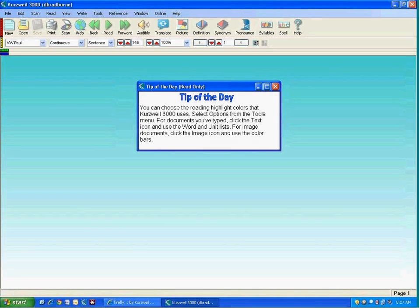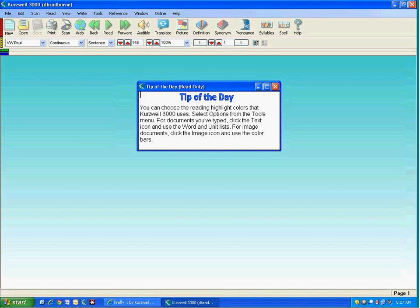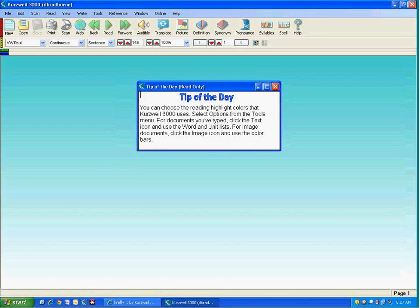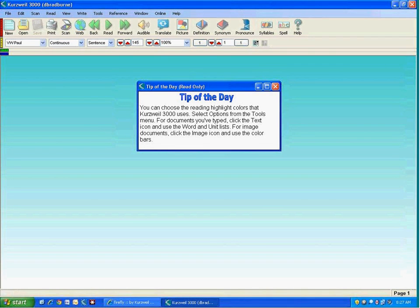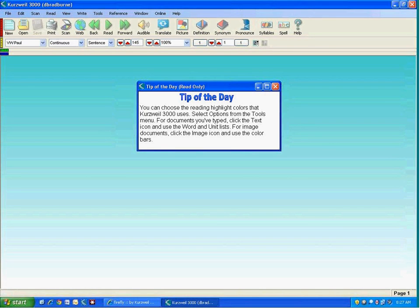If you're familiar with Kurzweil, then you already know that it is a literacy tool for struggling students who need assistance in the areas of reading and writing. What you may not know is that Kurzweil 3000 has been around since the mid-1990s and has continually improved over the years.